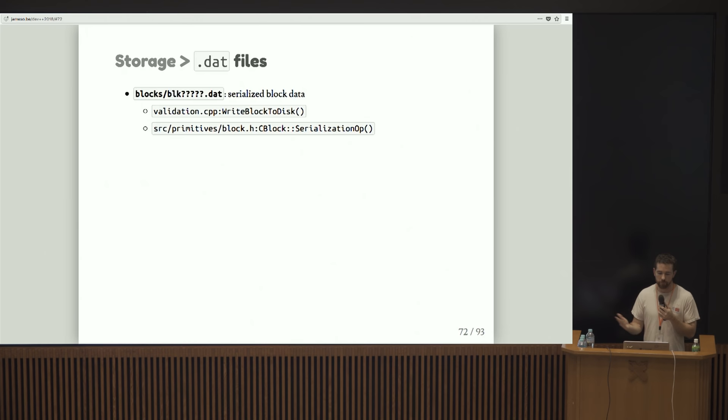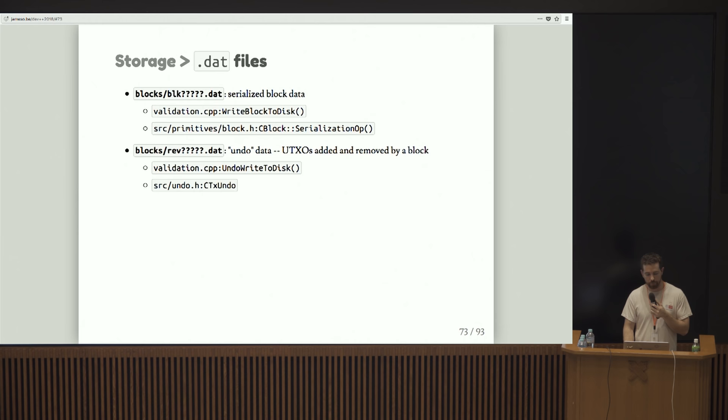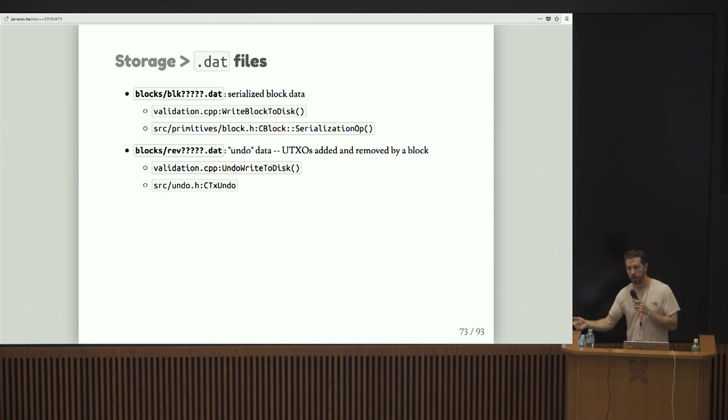What are the various .dat files that we deal with? Well, obviously there are block files. Some relevant functions there, write block to disk in validation. You can see how blocks are actually serialized in that method there. We have these pieces of undo data. Undo data is basically an optimization that makes doing disconnections and reorgs a bit easier.